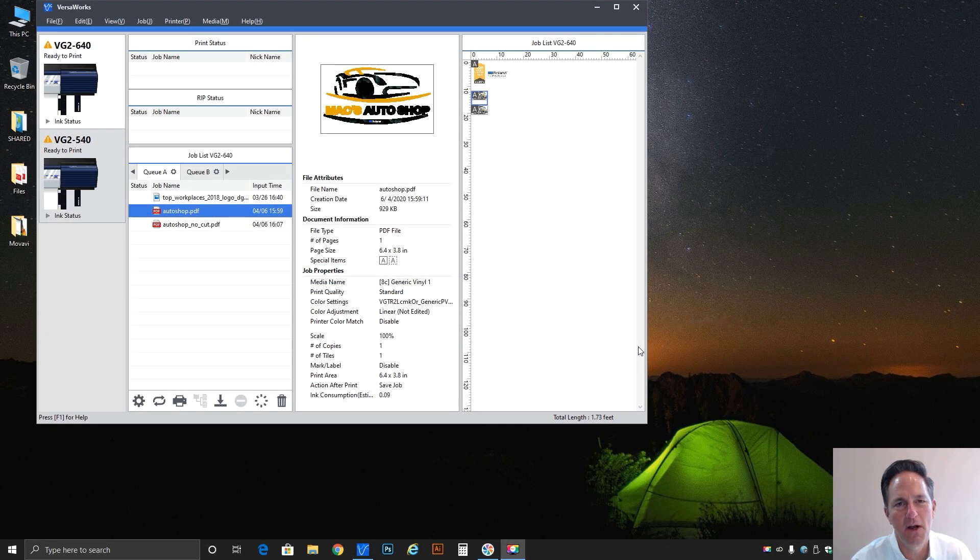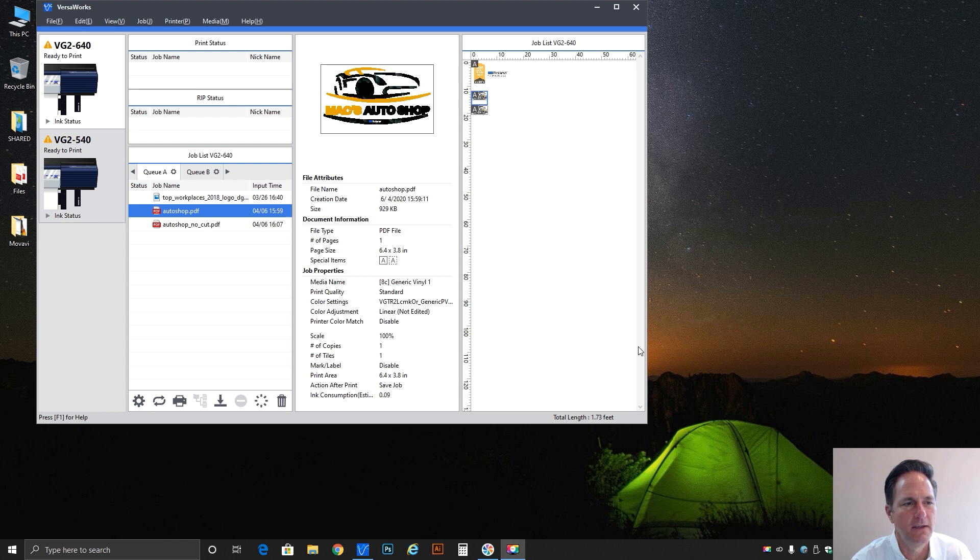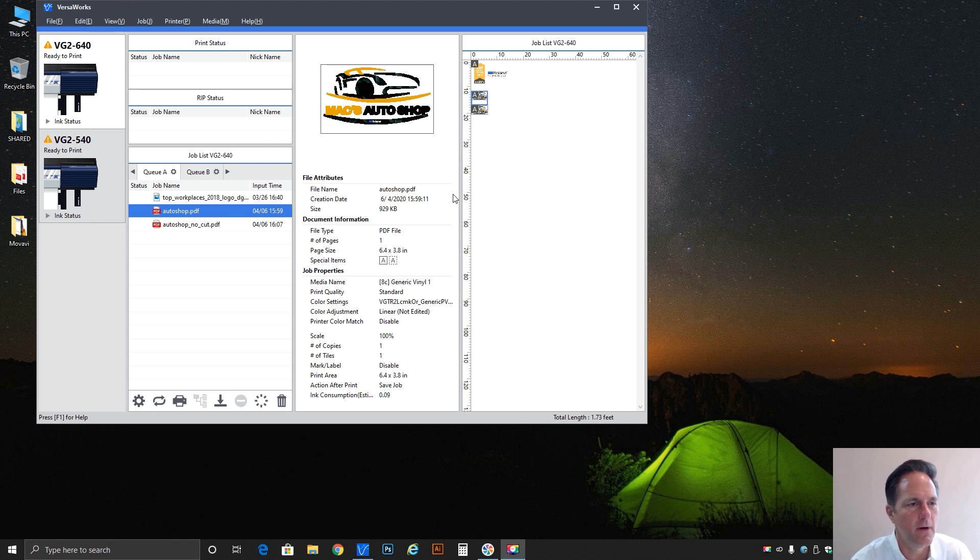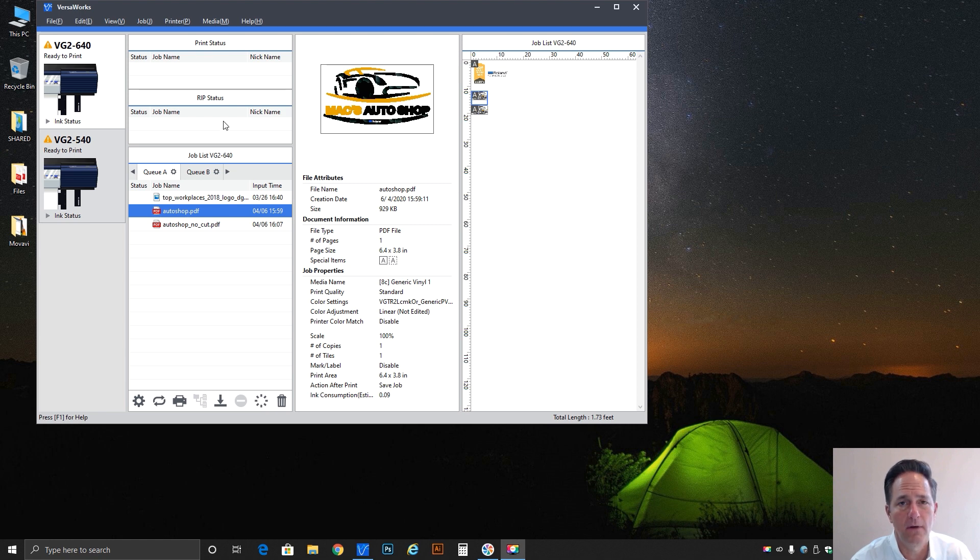Hi everybody, Brian Balric with Roland DGA in Irvine California here to answer another question from the field. Today we are going to take a look at the cutting menu within VersaWorks 6.